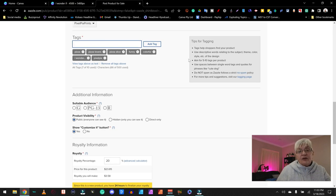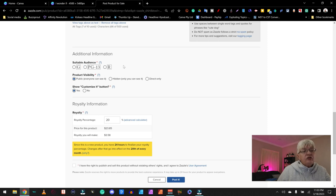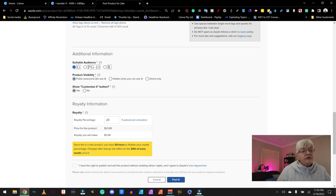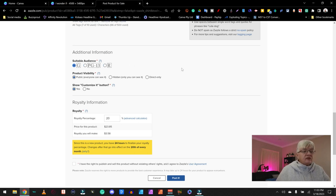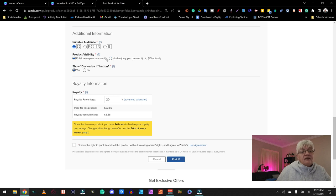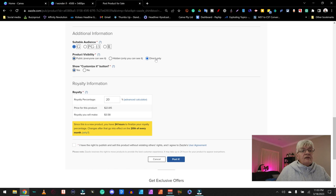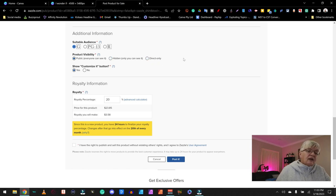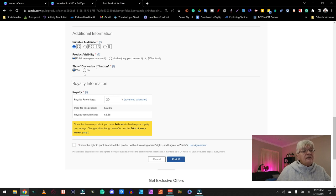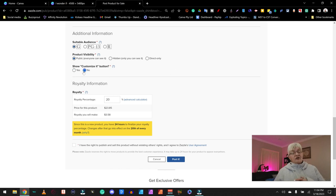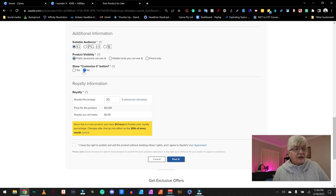Now additional information. This is a G product. Or it can be PG-13 or an R product. Product is public, everyone can see it. Or you can have it hidden, only you can see it. And direct only. I don't know what that means. I have to figure that out. Show customize it button. In this case, no. I don't want them to change anything.